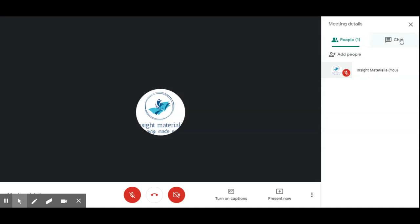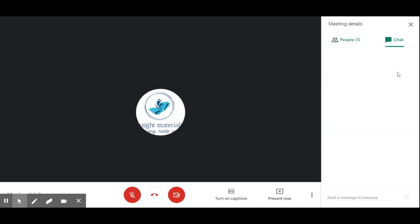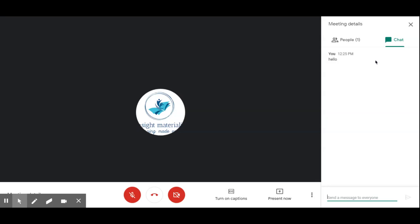There is another tab called the chat box. Here we can type messages — personal messages as well as messages to convey to all participants. When I type 'hello', it is posted to everyone in the meeting. Participants can also chat with us using this feature.